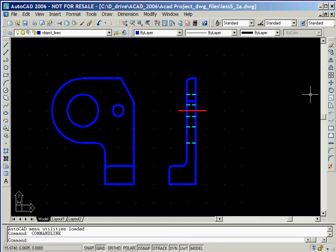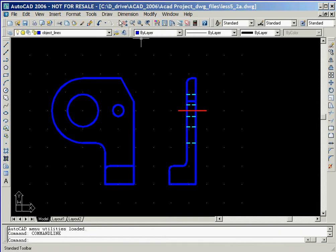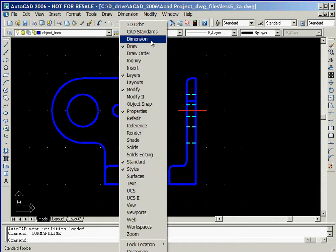In this session, we'll begin to add dimensions to the drawing of the bracket that we started in the previous session. We'll begin by right-clicking the mouse while it is located in the standard toolbar and then selecting the dimension option.